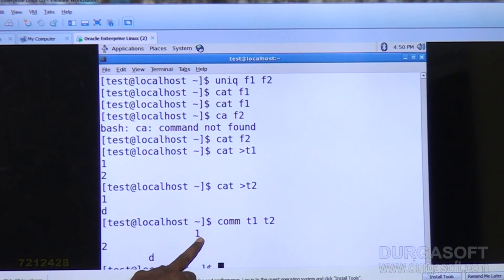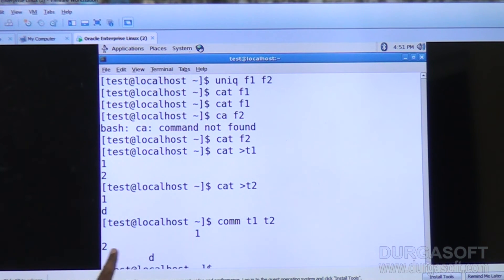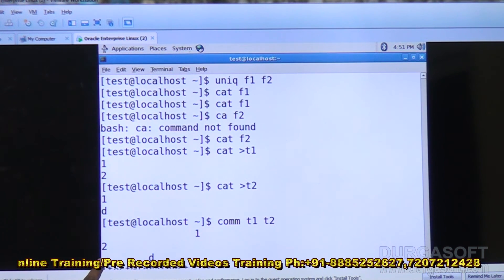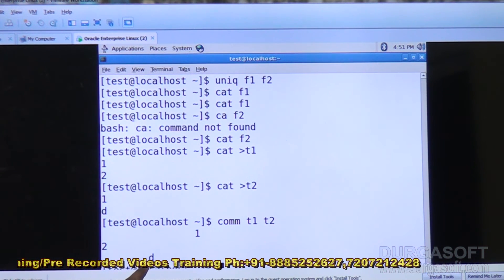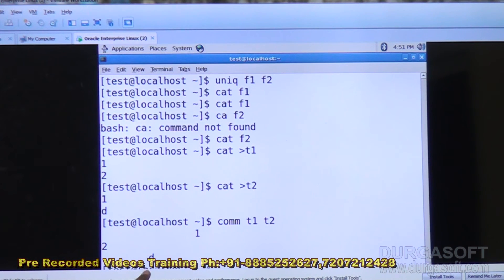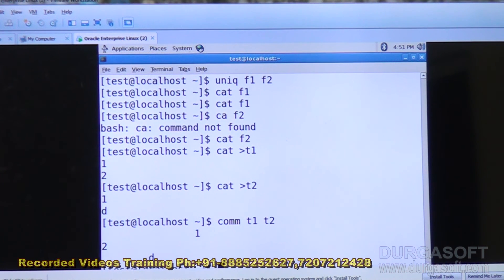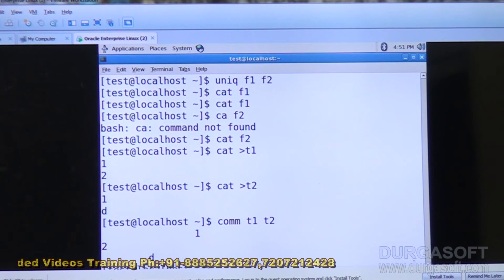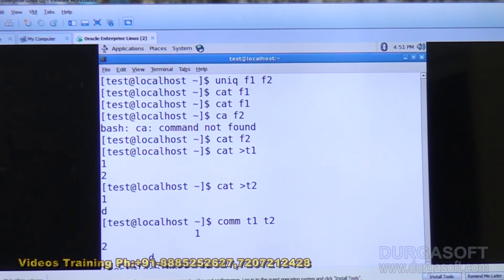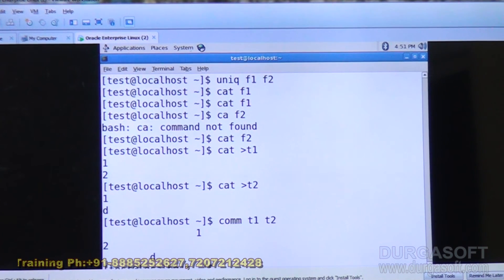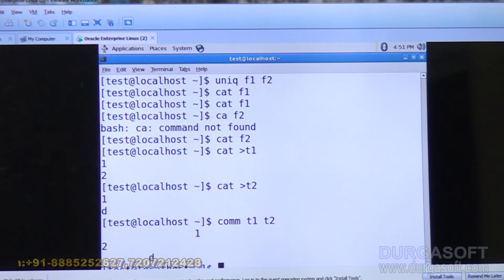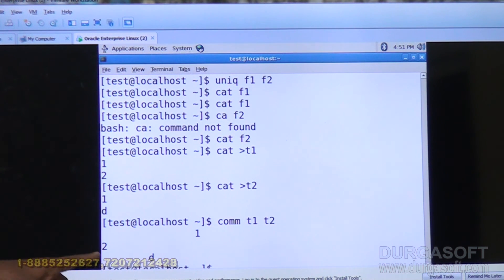So 1 is available in both files — it is common to T1 and T2. And 2 is available in the first file but not in the second. D is available in the second file but not in the first. The display is separated into three columns.